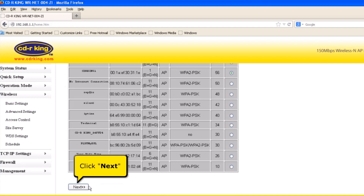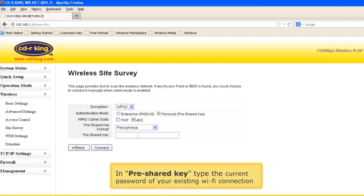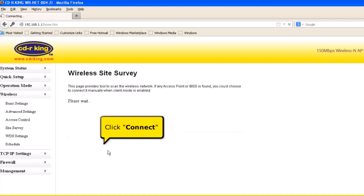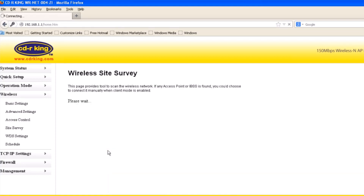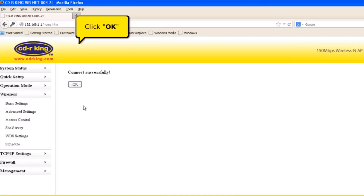Click Next button. In Pre-Shared key, type the current password of your existing Wi-Fi connection. Click Connect button. Wait until the connection is successful. Click OK button.